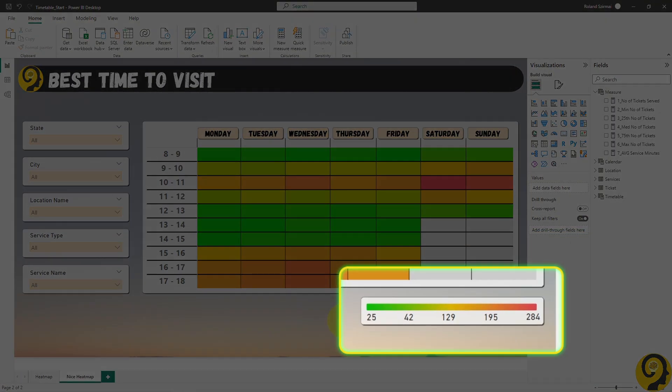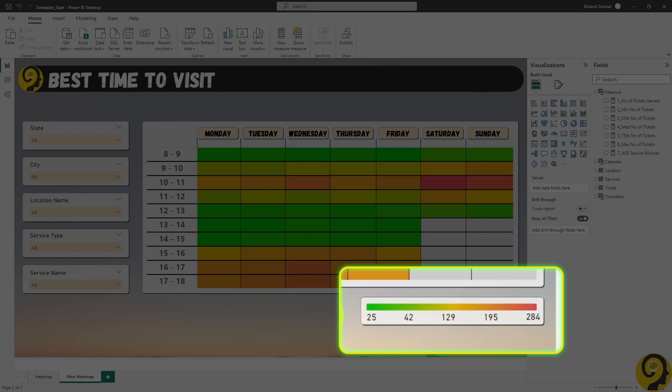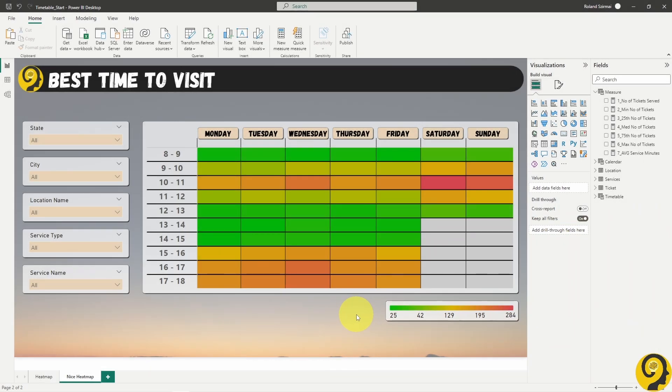I'll add the DAX code to the blog post, so if you're unsure how to get these figures just head over there. Apart from that, I think we are good to go. I reckon this part is now done and dusted.